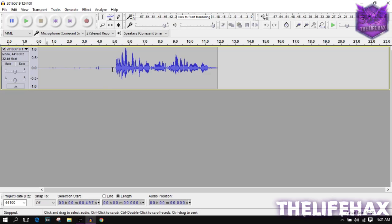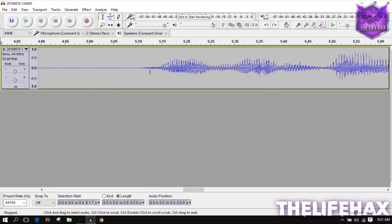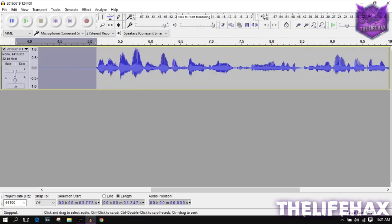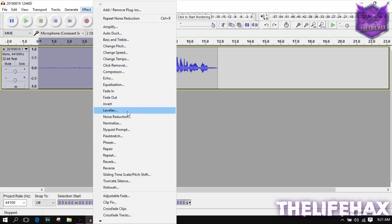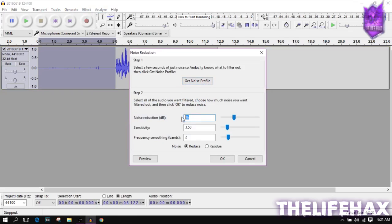If you are a gamer I really recommend doing this because it will make you sound better. So you want to select from the very beginning — drag up to zero — and then click on Effect, go to Noise Reduction, and click on Get Noise Profile. But before you do that, make sure you improve the setting to 16 over here first.